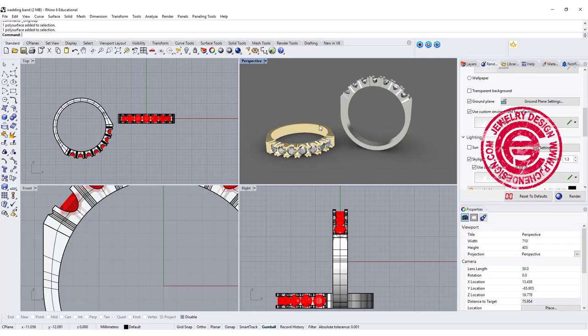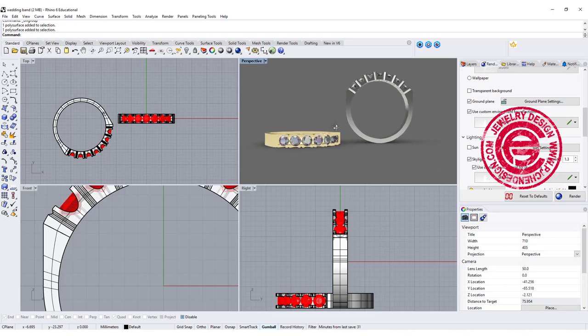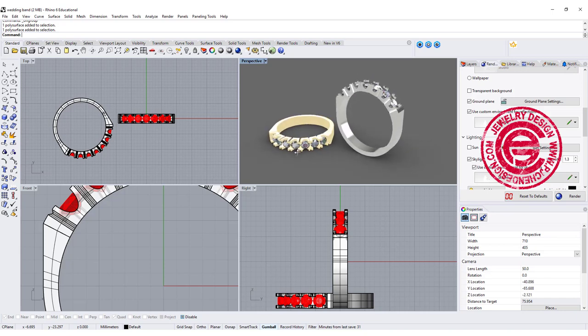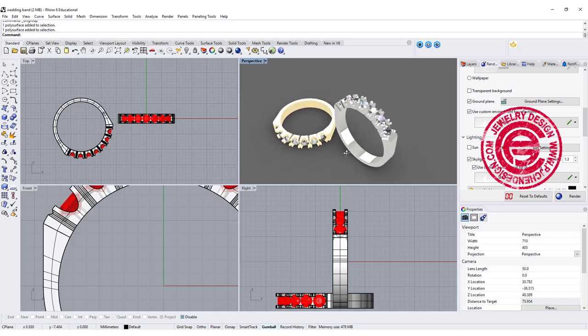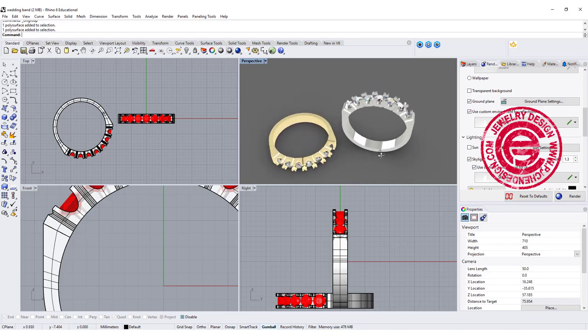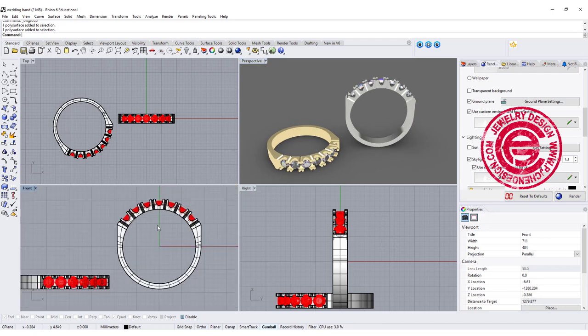A student of mine, Rachel's daughter, is getting married, and she would like to make this ring for her. I felt really touched, so I would like to make this step by step and show you how to do this ring from scratch.